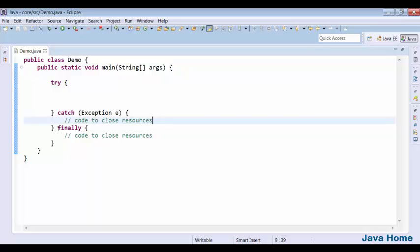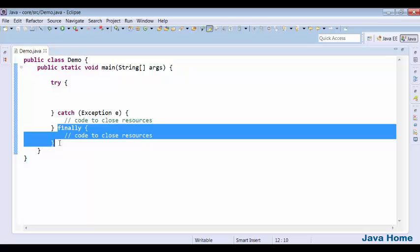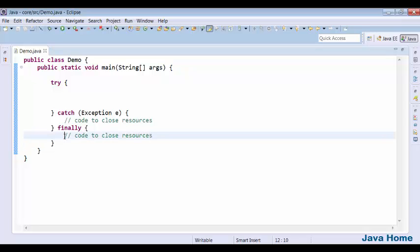That is the reason we have a block called finally. If there is an exception, finally is still executed. If there is no exception, finally is still executed. This block is executed always, irrespective of whether there is an exception or not in the try block, and this is the convenient place to clean up all your resources.